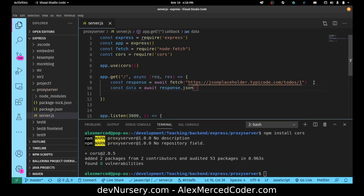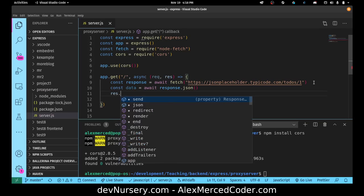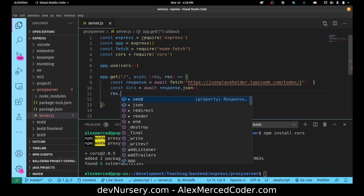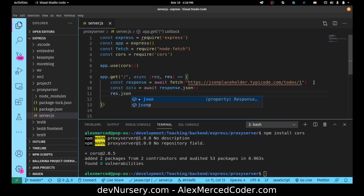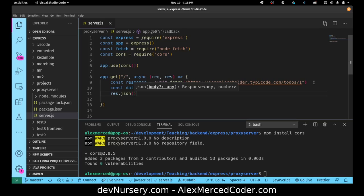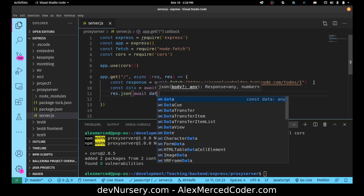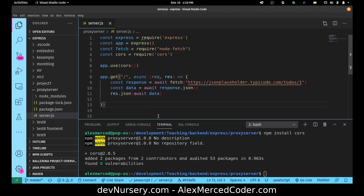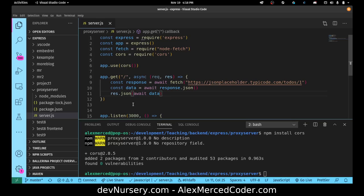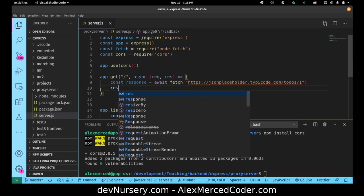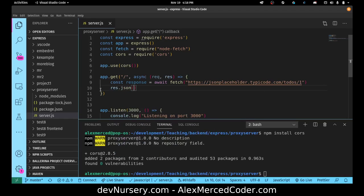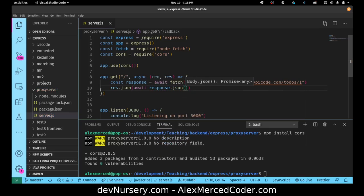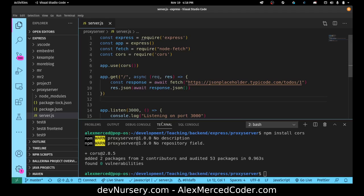And then const data equals await response.json, and then what it would do, we send back that data. Res.json, and then we would await data just in case. And then it sends that data back as json. That's it. Actually, we could even make this more succinct. We could just say res.json equals await response.json. There we go, that's even better. I'm just going to return the result of that. Res.json, and now let's test that out.